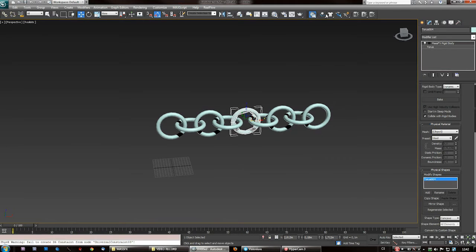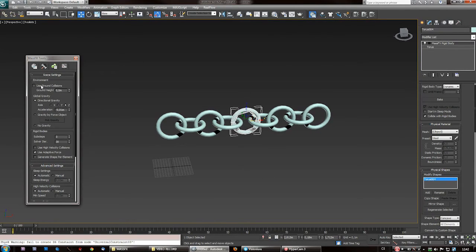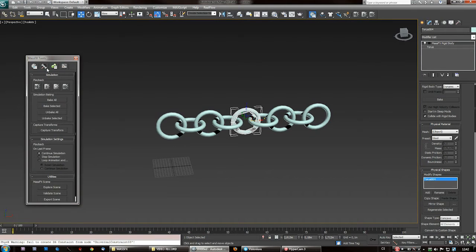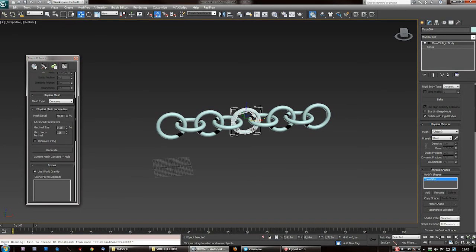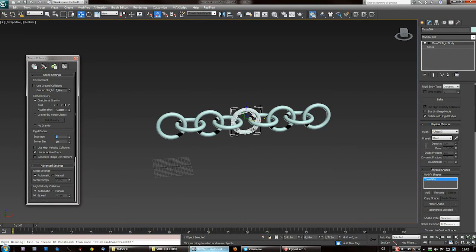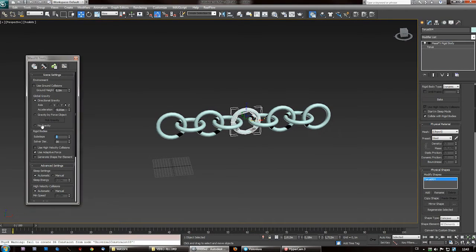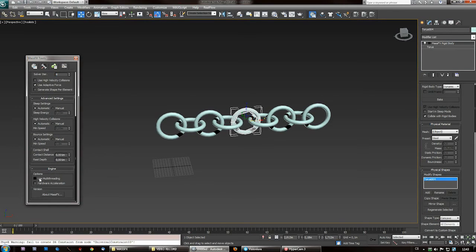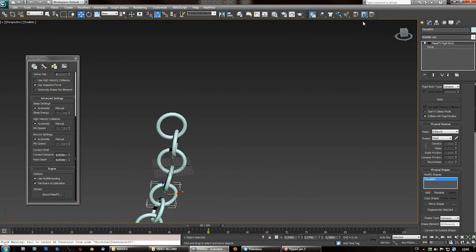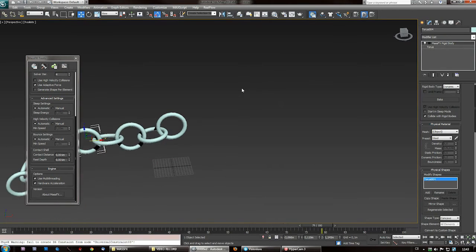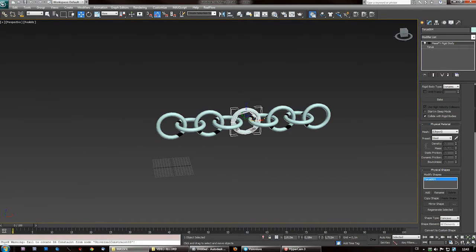You can either shift it upwards or just disable ground collisions here. In the parameters of the simulation, use eight sub-steps and four solver iterations, and use multi-threading and hardware acceleration. And there you go — you've got your constraint system.